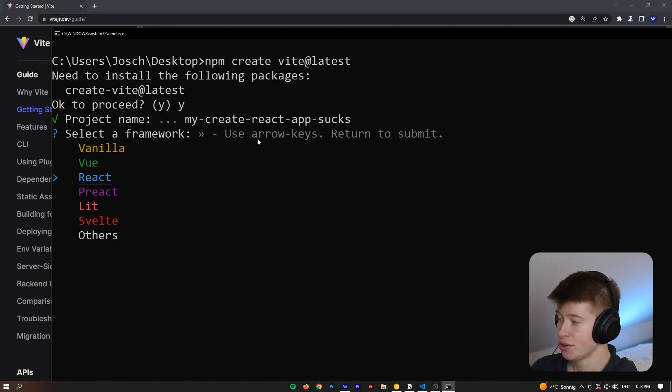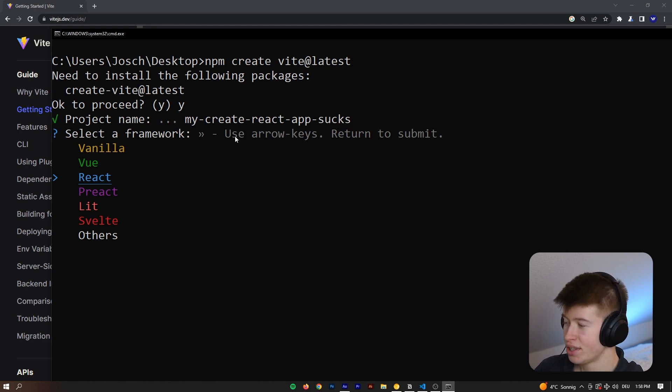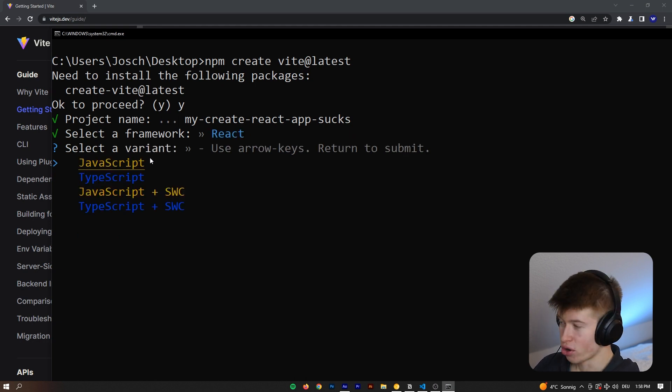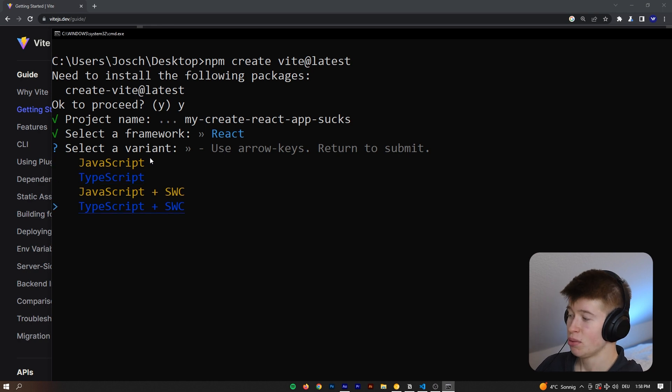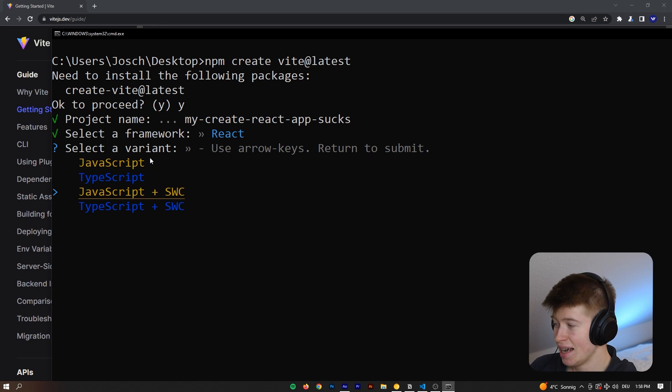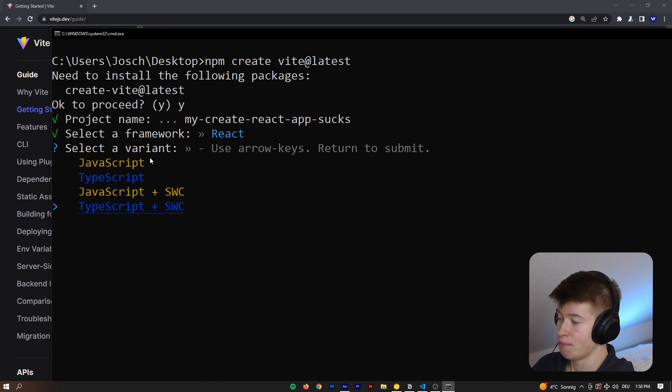and then we can choose from a list of projects that Vite supports. That is not only React. It's also Vue, Vanilla, Preact, whatever. We want React. We're going to hit enter, and then we have four options, either JavaScript or TypeScript, and then JavaScript plus SWC, and then TypeScript plus SWC.